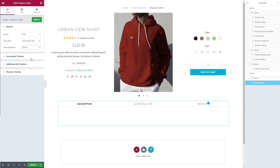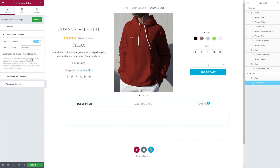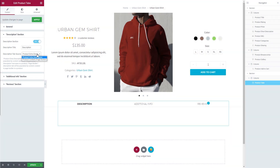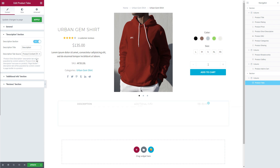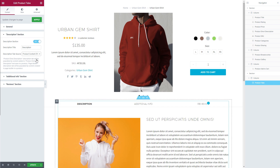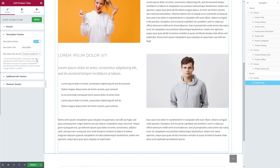Let's check the settings for the description section of the product tabs. By default, this section will be dynamically populated by content added to the product extra description field of the respective product. However, you can change this setting to get the content created with the page builder in the product content area of the respective product.